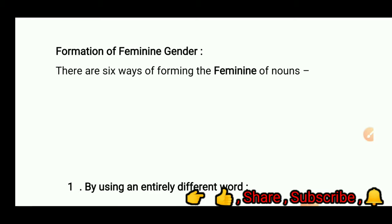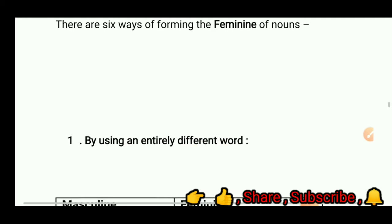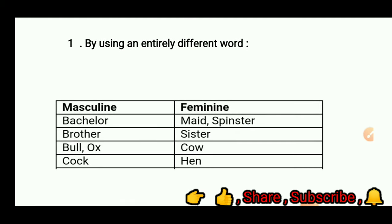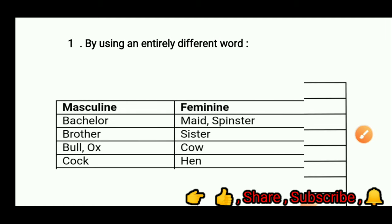Formation of feminine gender: there are six ways of forming the feminine of nouns. First, by using an entirely different word. For example: bachelor — maid or spinster; brother — sister; bull or ox — cow; cock — hen.